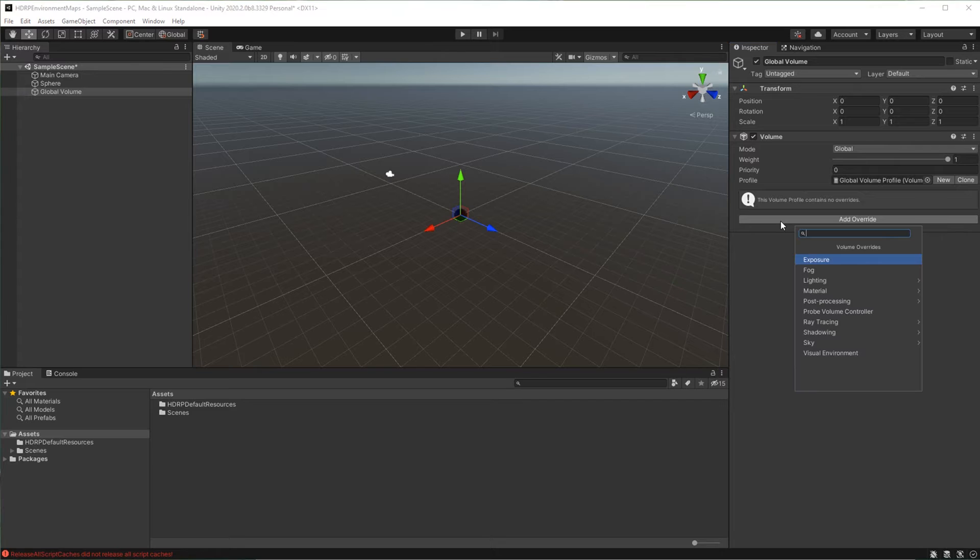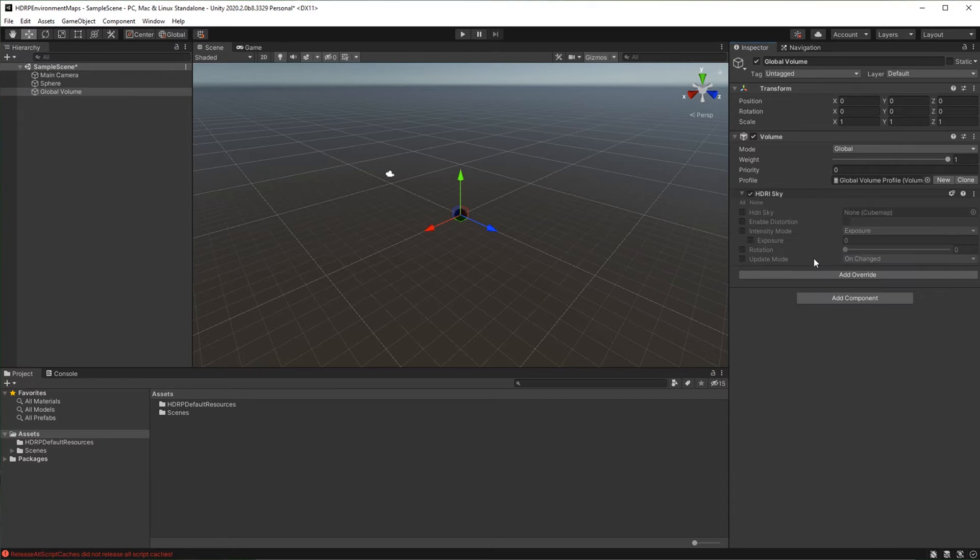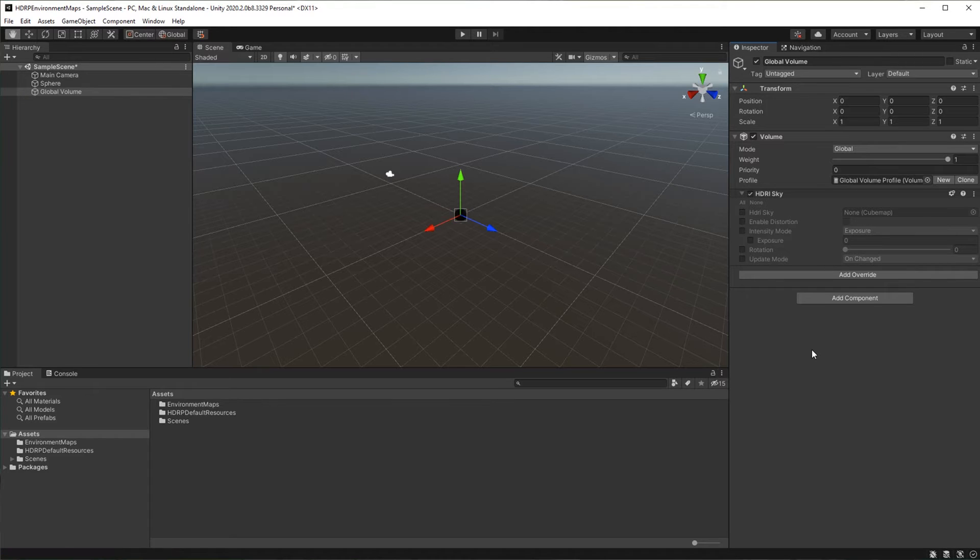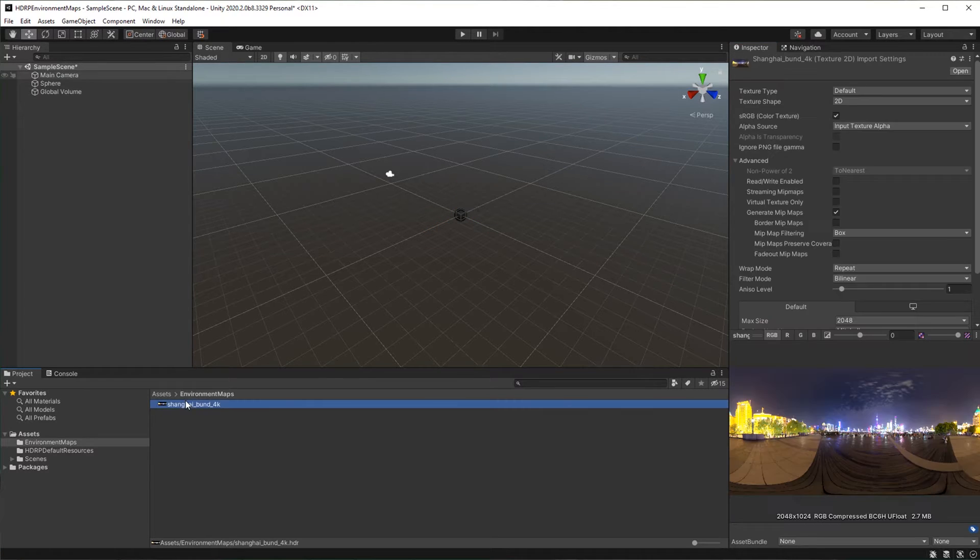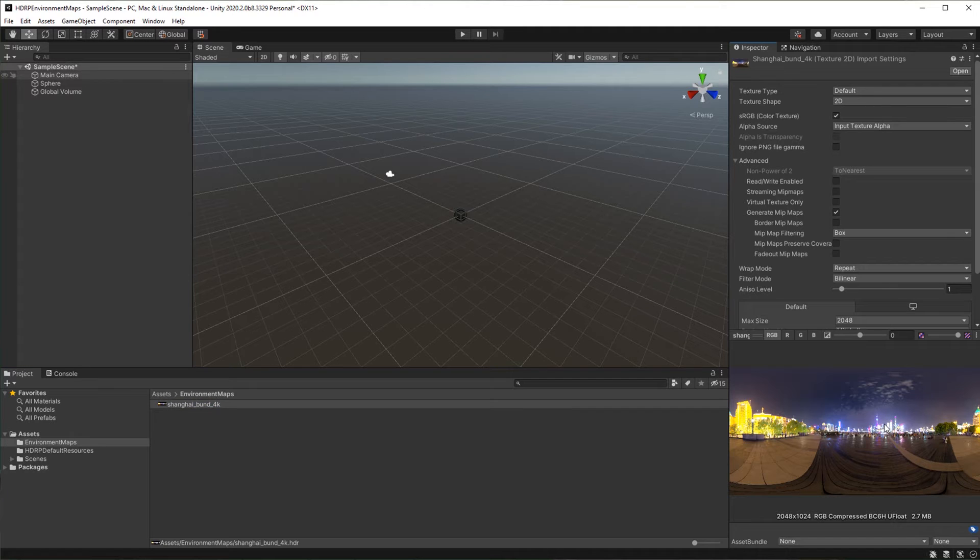Click add override. Select HDRI sky. We now have to create a cube map that we will use as environment map. We will use an HDRI map that we downloaded from HDRIhaven.com. The link is in the description, feel free to use your own.